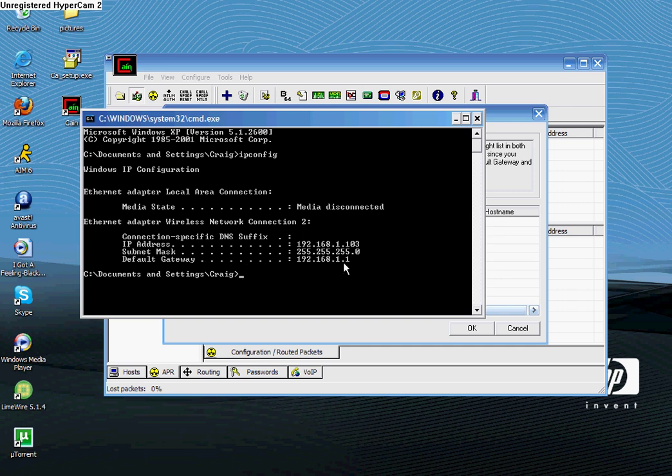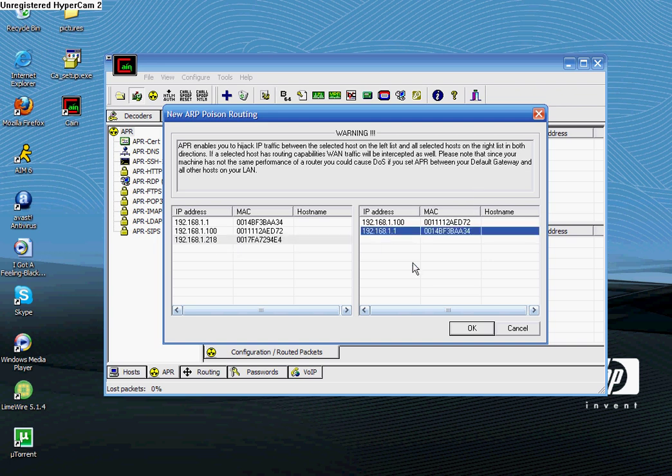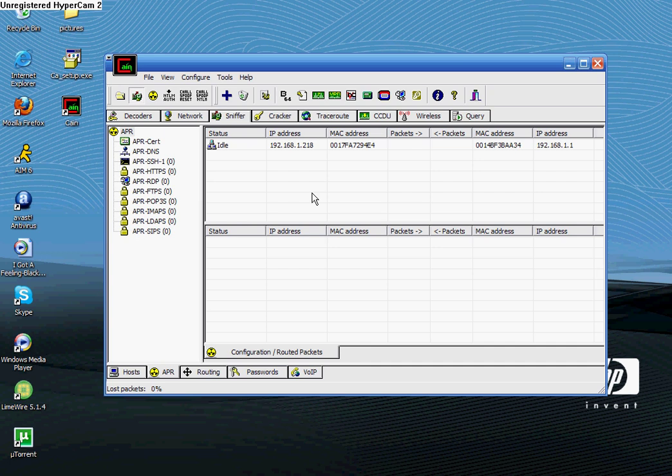So you might want to write that down too or just remember it. It's not that long. So go back to Cain and Abel. Make sure you clicked on your Xbox's IP. And then since my default gateway was this one, I'm going to click that also and click OK. Now it'll show up right here. It's set up to find IPs when you're in an Xbox Live party.